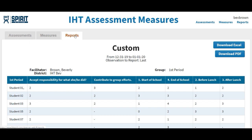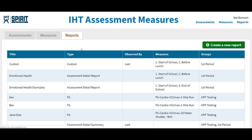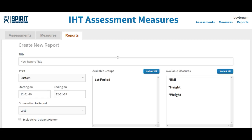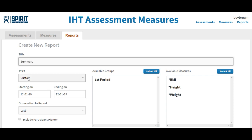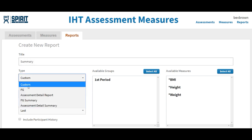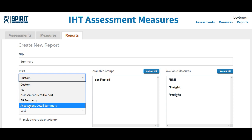The last report that I'm going to show you is called a summary report. So I go back to the gray tab Reports, go to the green tab create a report, and then under type, this time we're going to go down to assessment detailed summary.